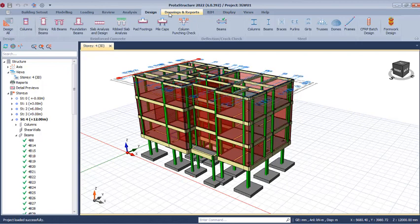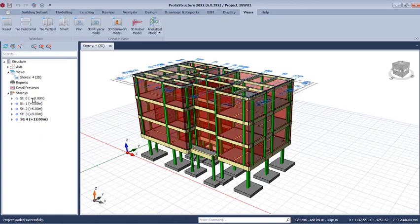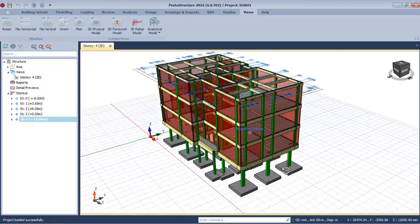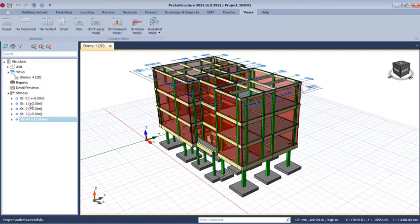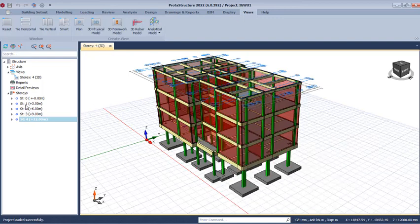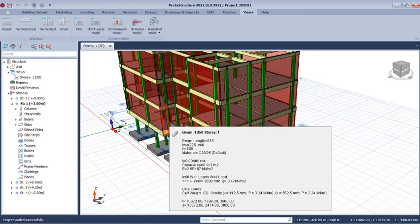We are going to produce formwork drawings for this design. Go to Overview and click on 3D Formwork. This formwork works based on the story you are on. Story zero is the foundation level and is not populated. The stories that are populated are Story 1, 2, 3, and 4 — these are the only stories for which you can provide formwork. First activate the story you want to view the formwork for, then go to View to activate it.